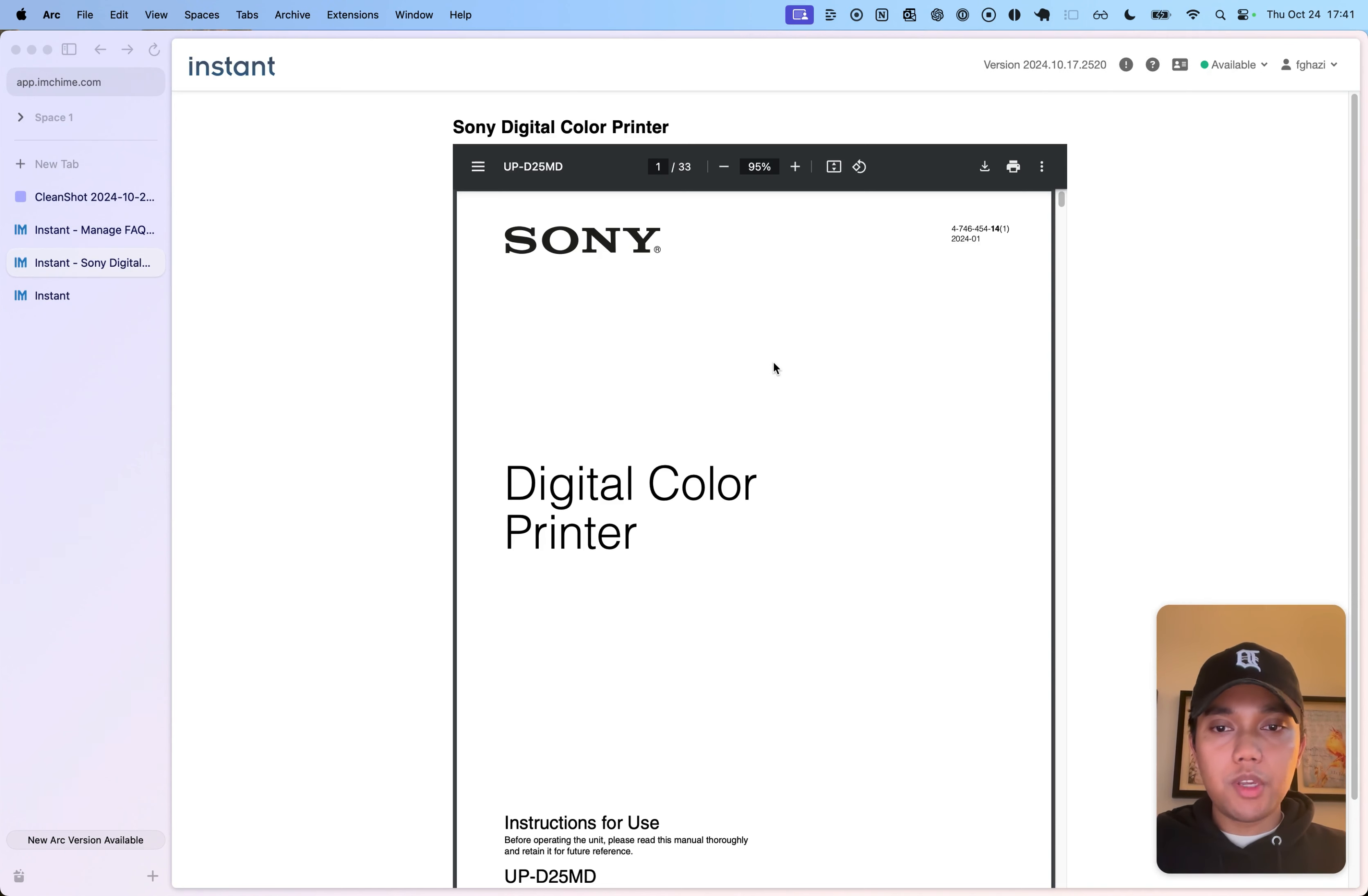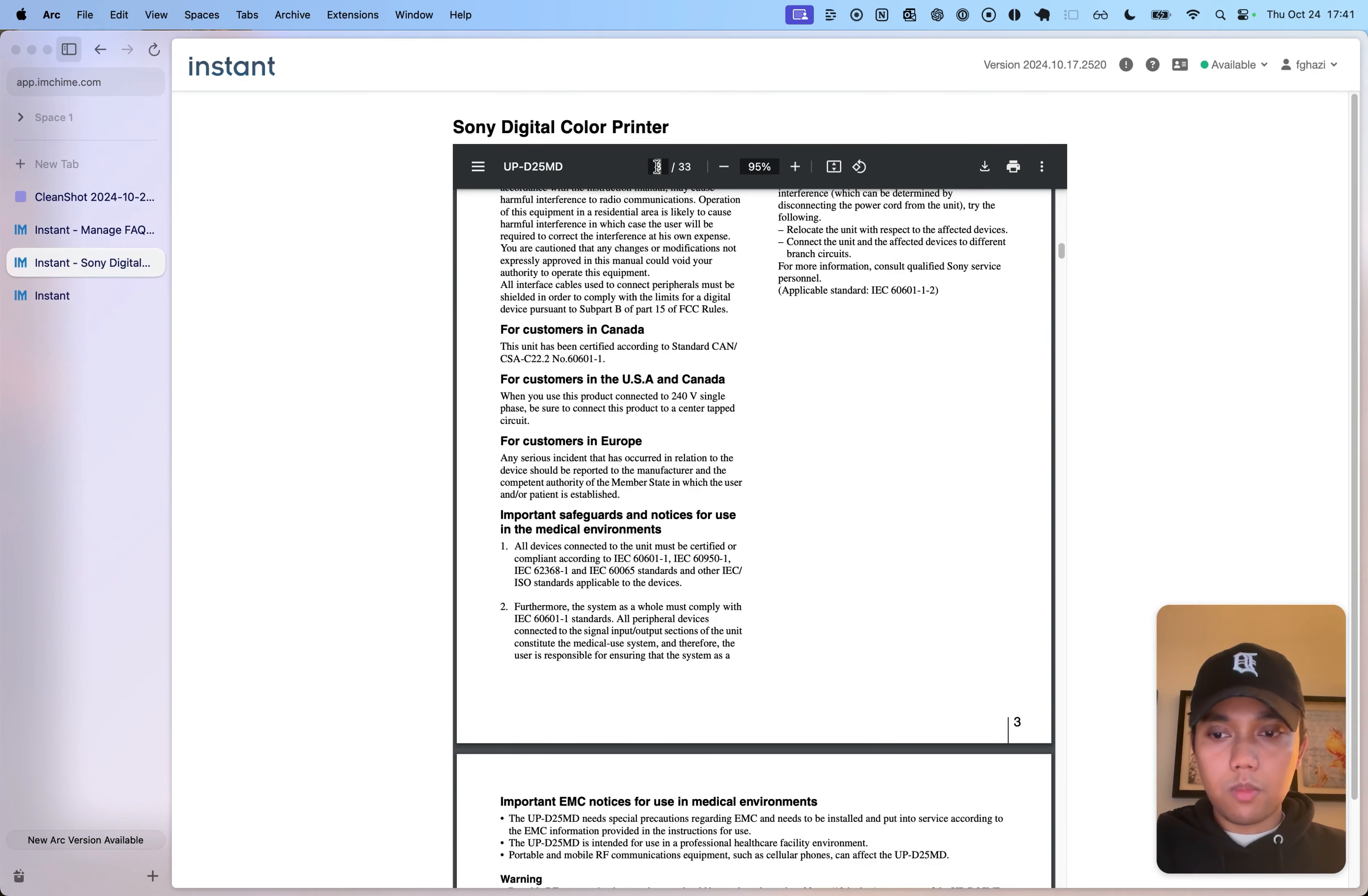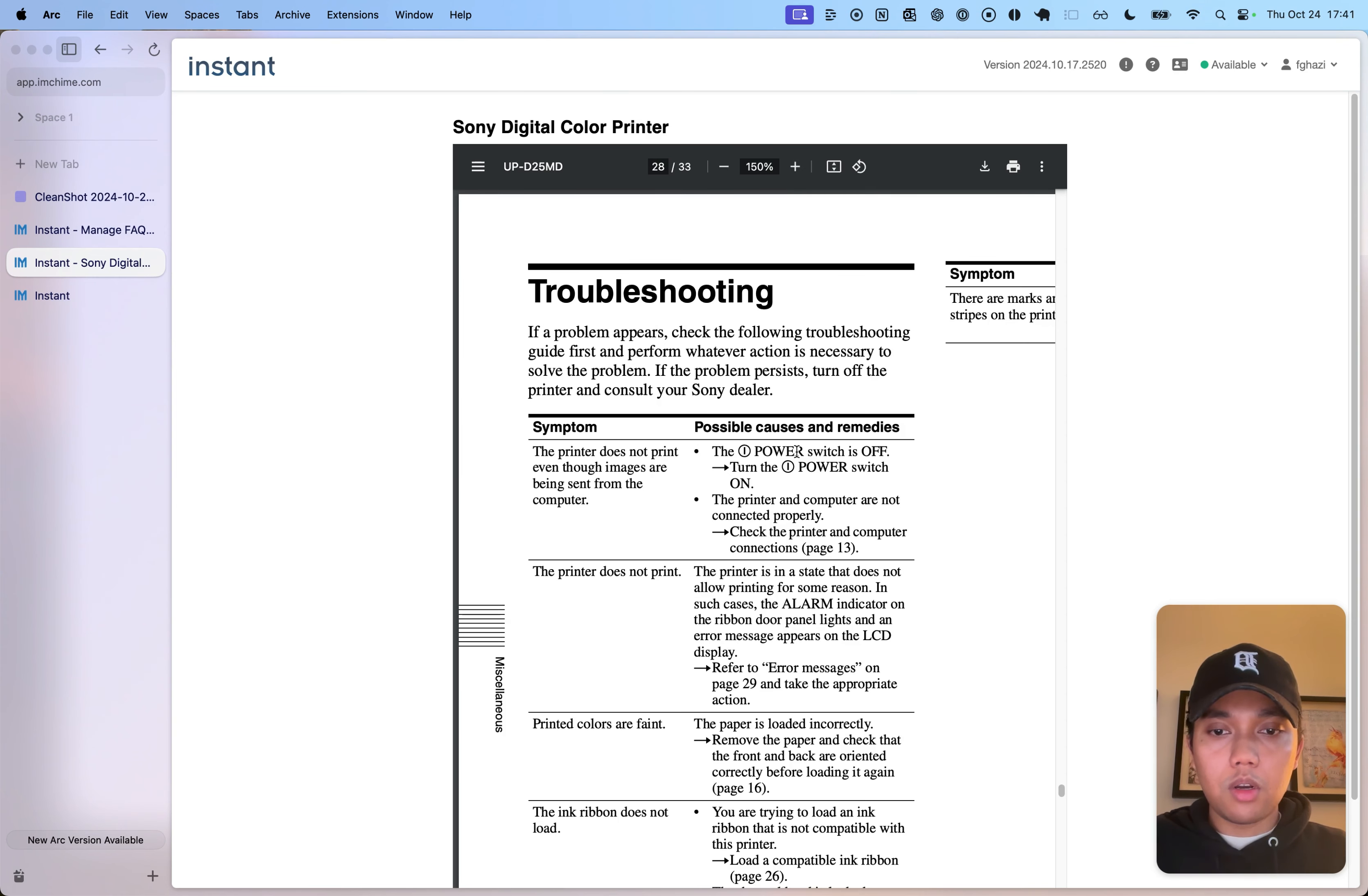So I have a PDF document, 33 pages, and on page 28 there is some details on printer not printing.